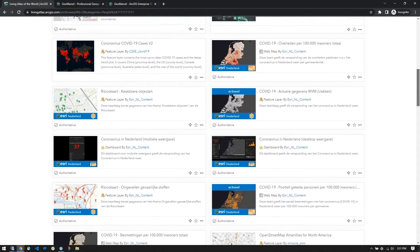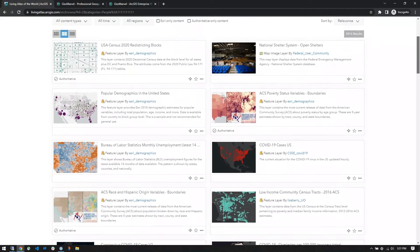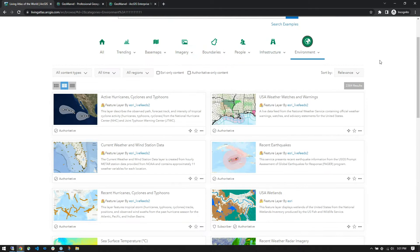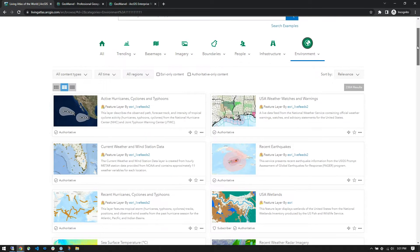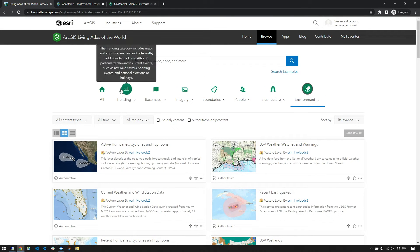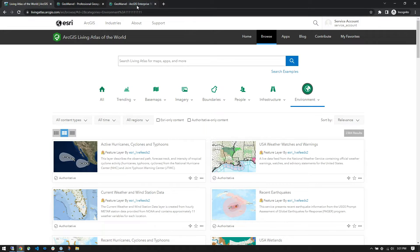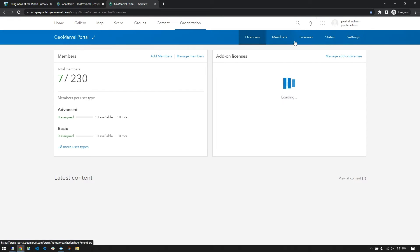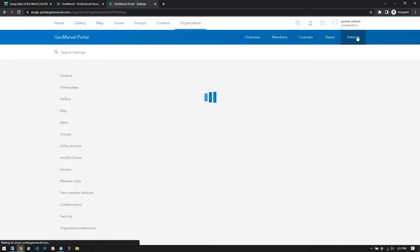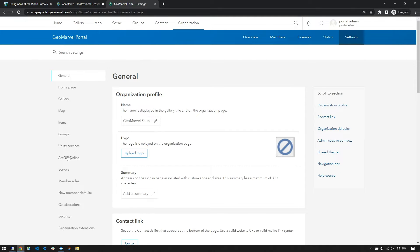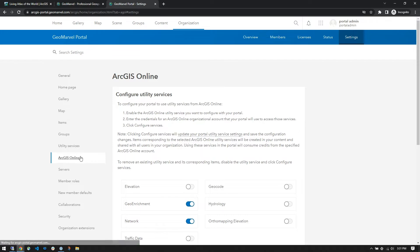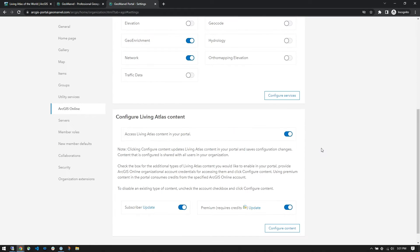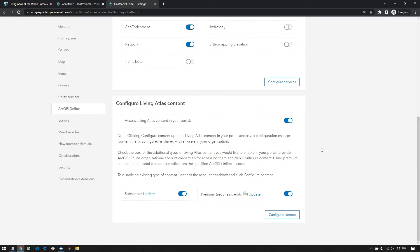Now the cool thing about the ArcGIS Living Atlas of the World is, although it's provided by Esri, much of the content is provided by users like you and myself. Now I'm going to be demonstrating this in ArcGIS Online, but if your organization is utilizing ArcGIS Portal, you can also consume the Living Atlas content within your web maps.